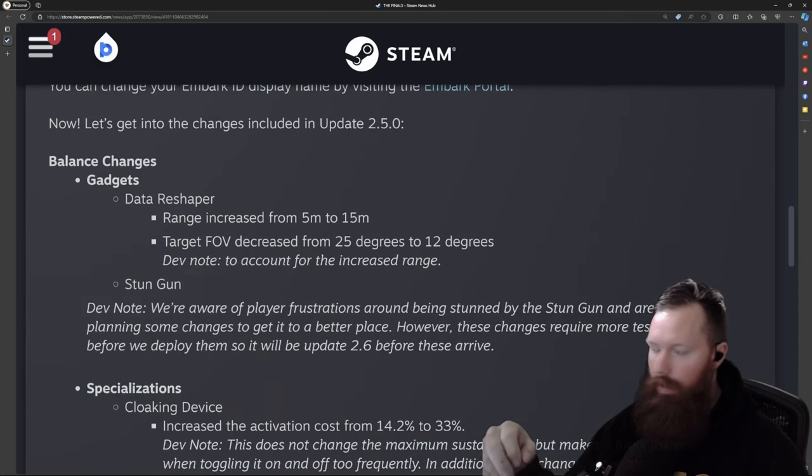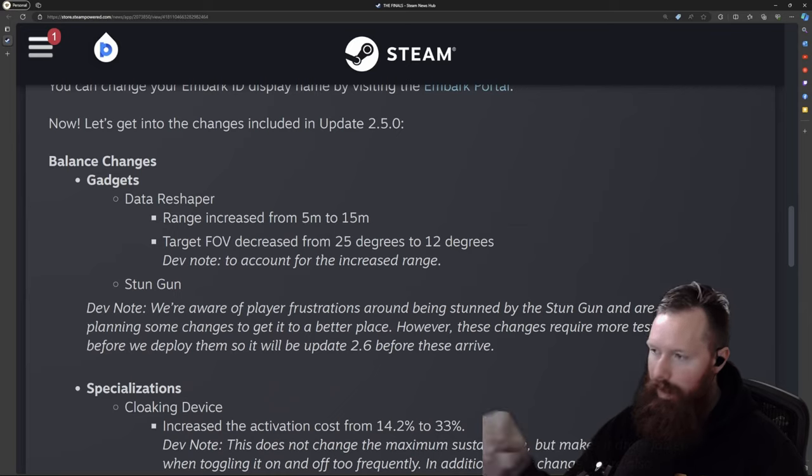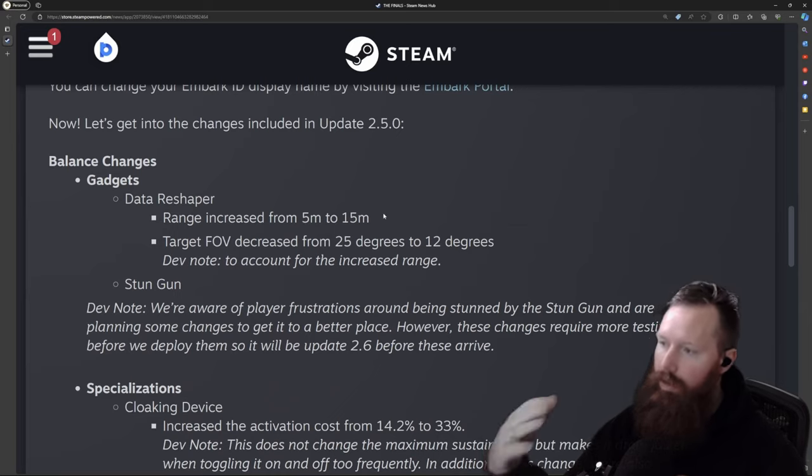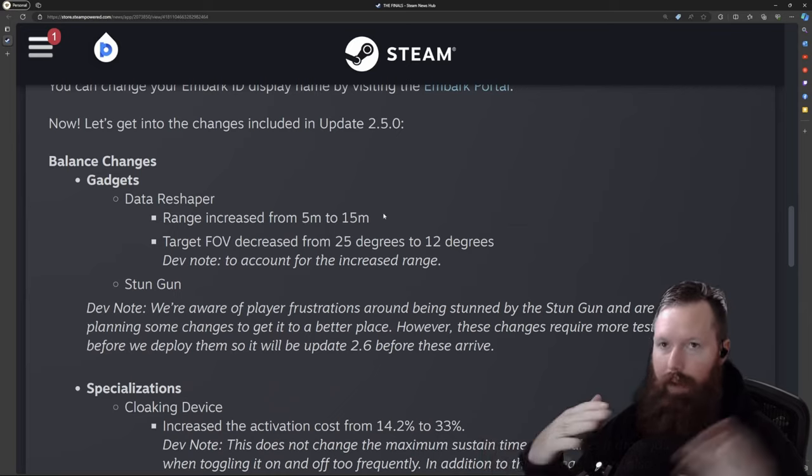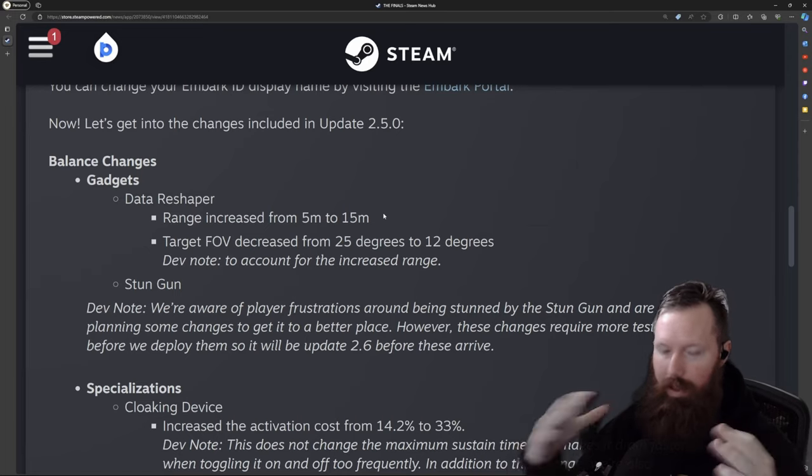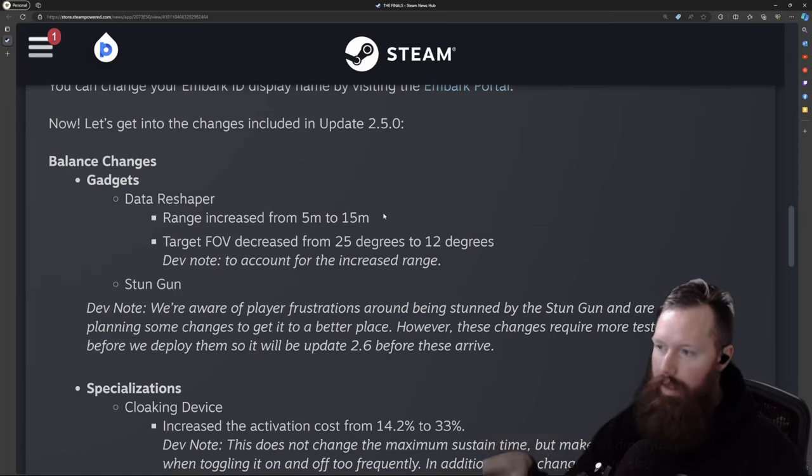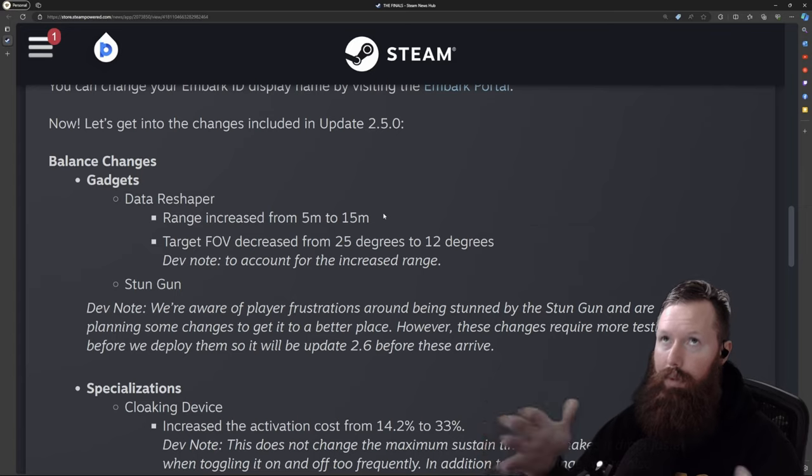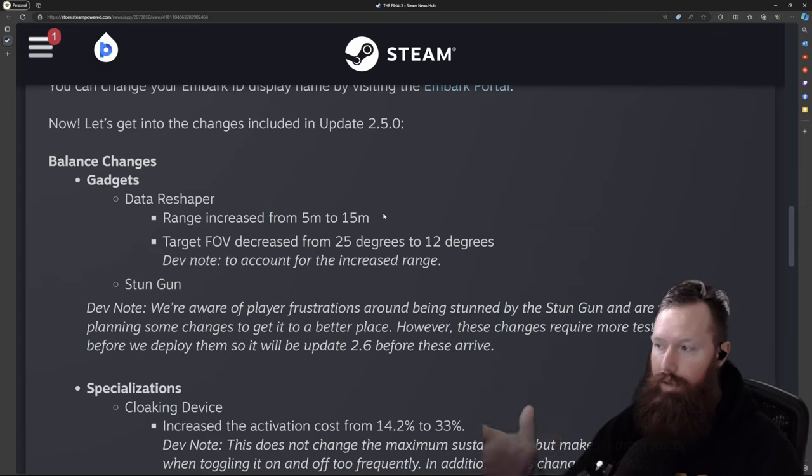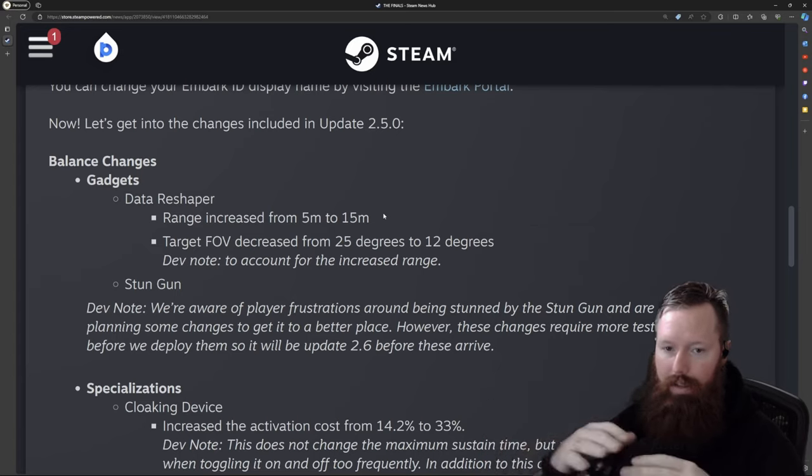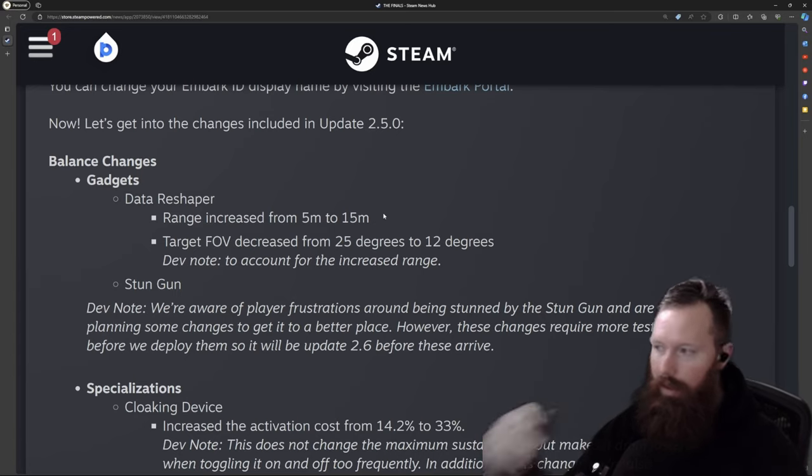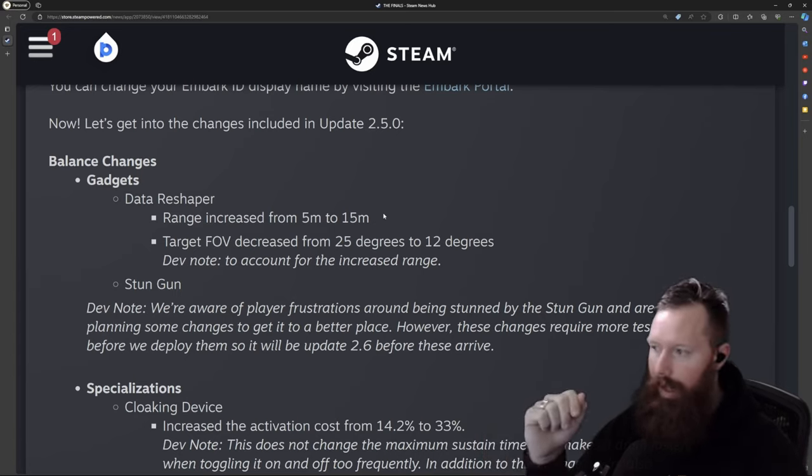So let's dive into some balancing changes. We have the Data Reshaper. Its range has increased from 5 to 15 meters, which I think is a good change. And then they changed the FOV on it. They decreased it from 25 to 12 degrees due to the extension of that range. So it's not wildly affecting a massive area.